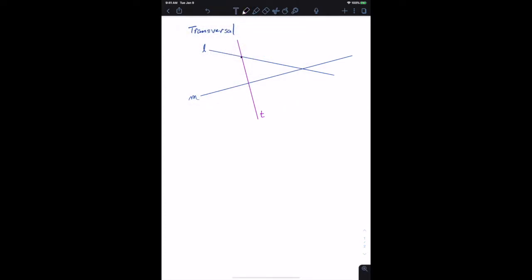So here's one point and here's another point. This is transversal T, and there are two lines — line L and line M — and they're crossing at two different points, and so that makes T a transversal.